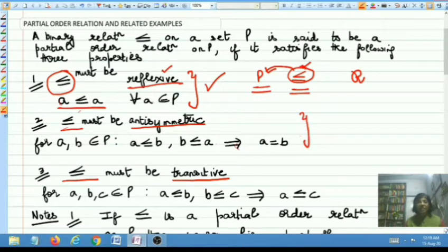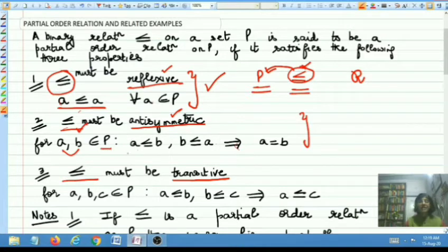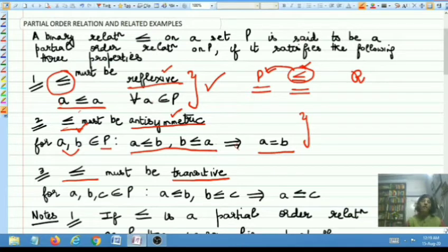When do you say that antisymmetry is satisfied, or when do you say that a binary relation less than or equal to is antisymmetric? A binary relation less than or equal to is said to be antisymmetric if when you pick up any two elements A and B belonging to the underlying set such that A is related to B and B is related to A, then this must together imply that A is equal to B. If this happens, then you say that the relation is antisymmetric.